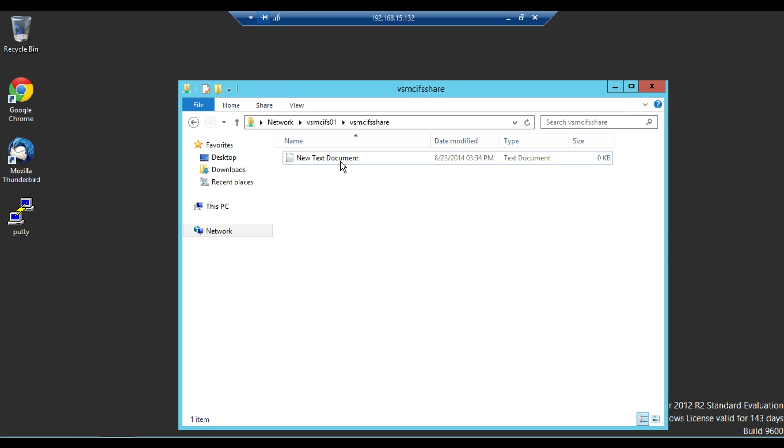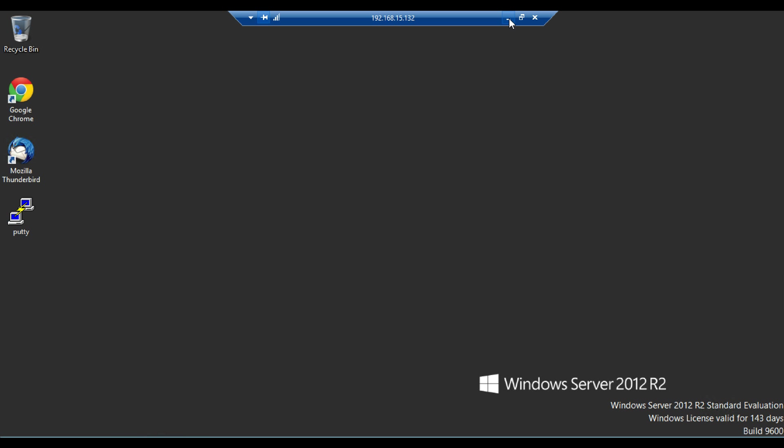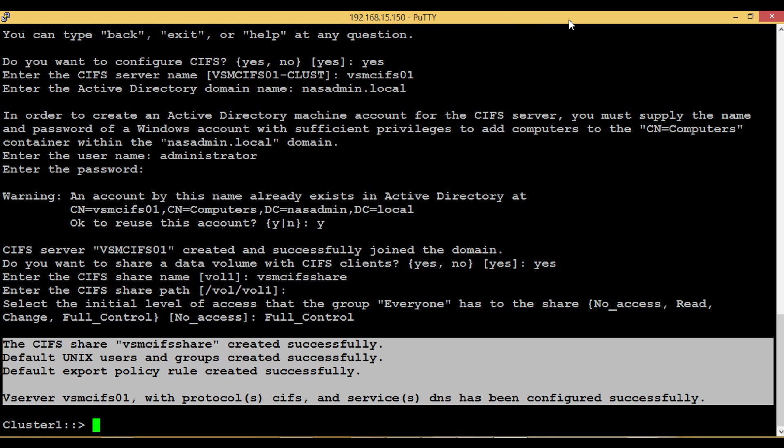We have successfully completed the vServer creation with the help of vServer setup. Please subscribe, comment, or add any additional info. Thank you for watching.